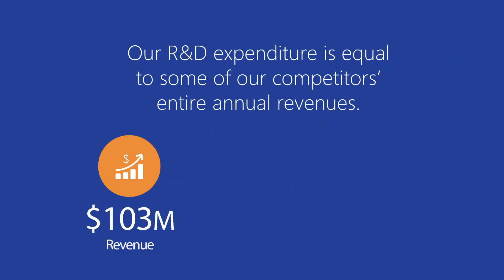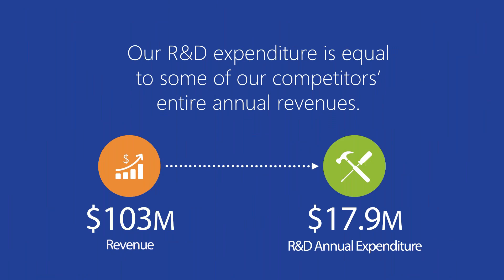As a measure of our progress as a company, Accesso was able to invest about $18 million back into our R&D across its platforms in 2016. That's equal to some of our competitors' entire annual revenues, and it's a huge point of differentiation.